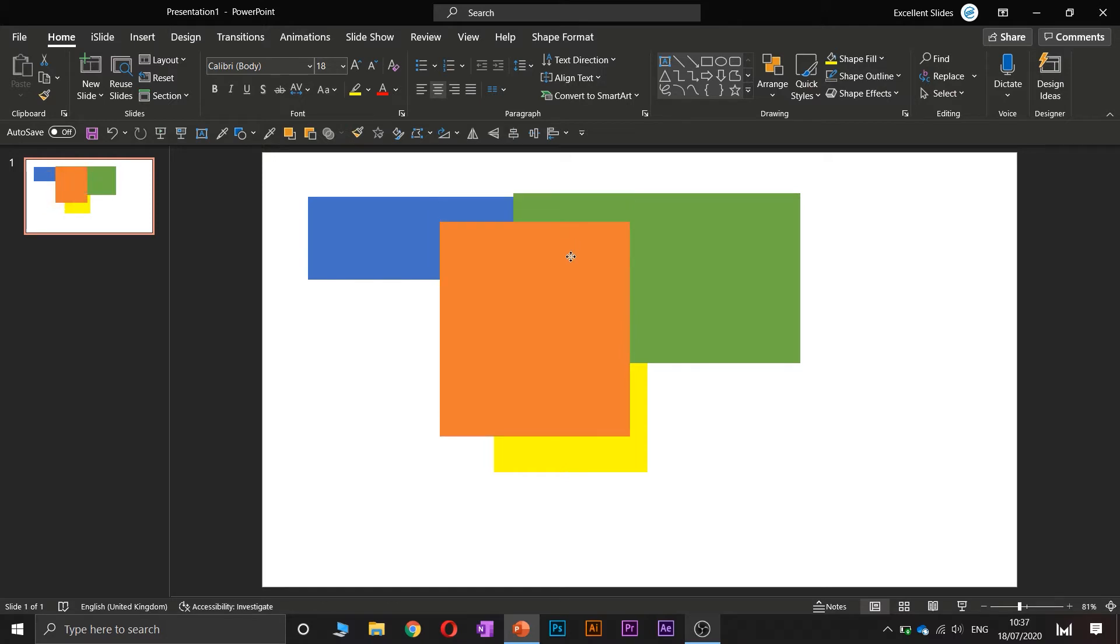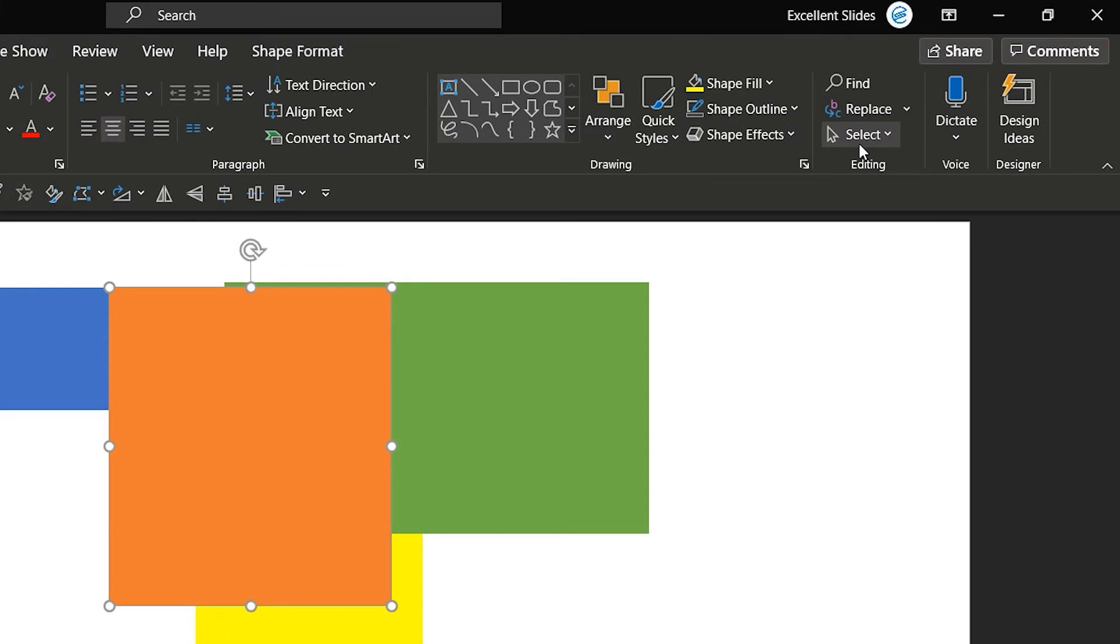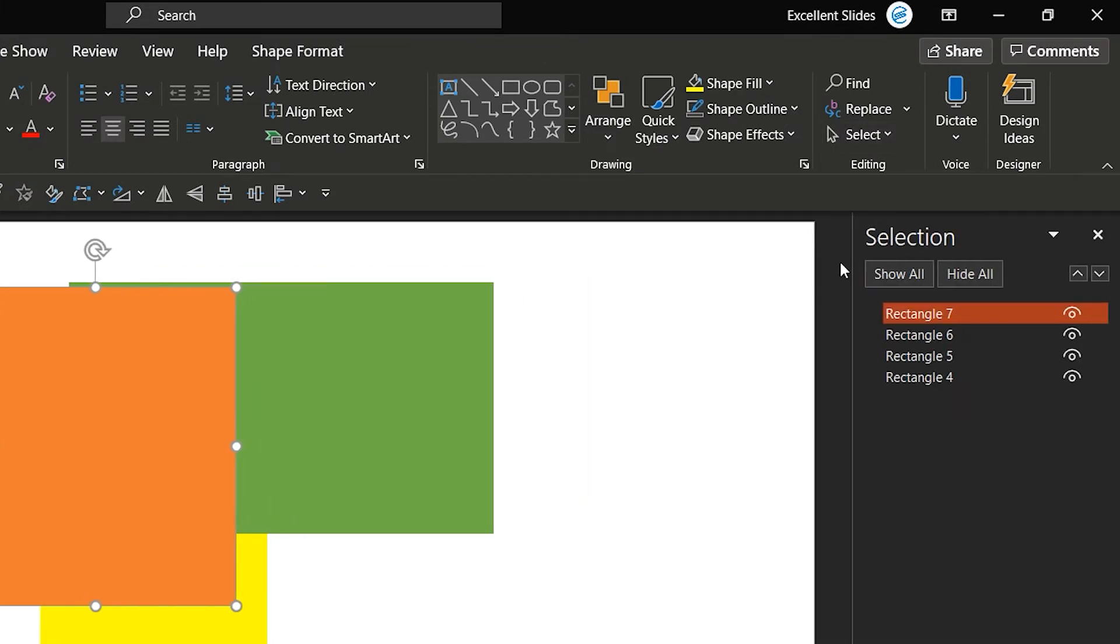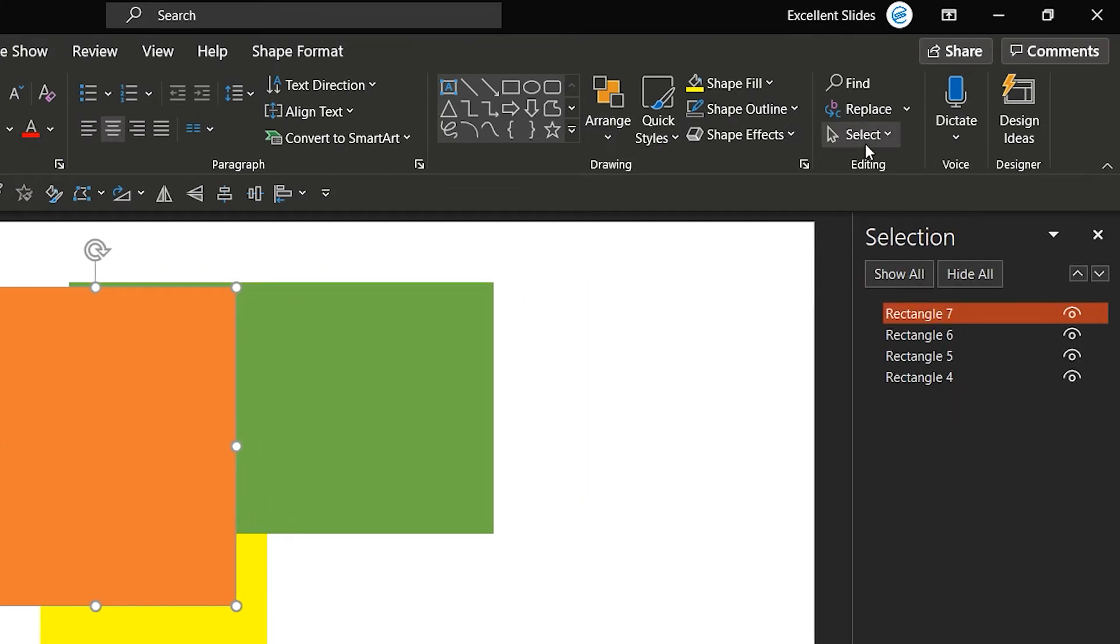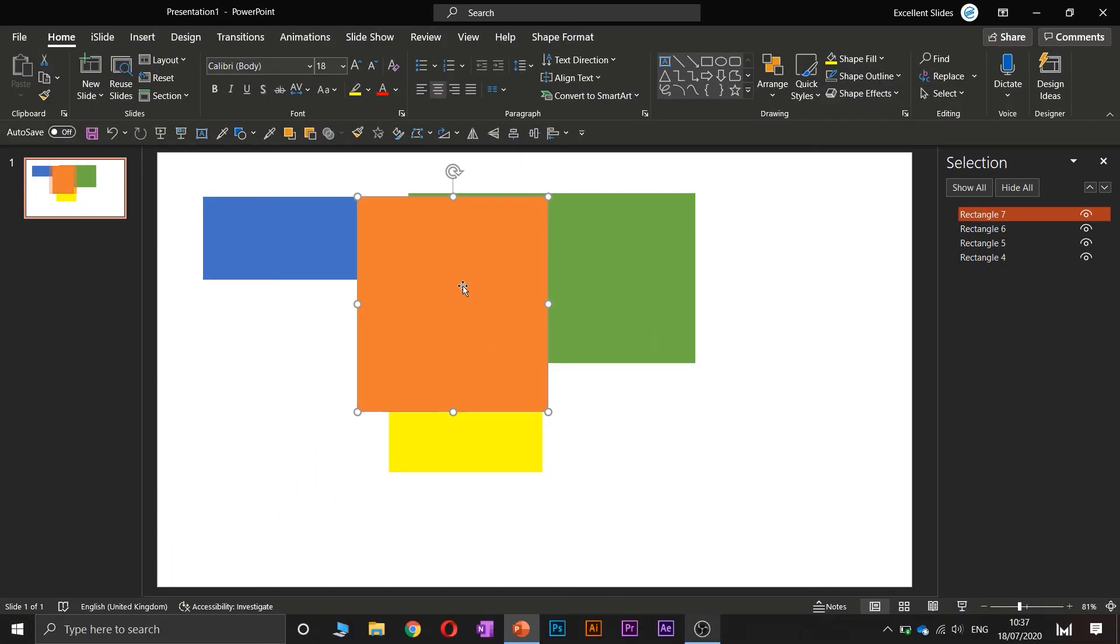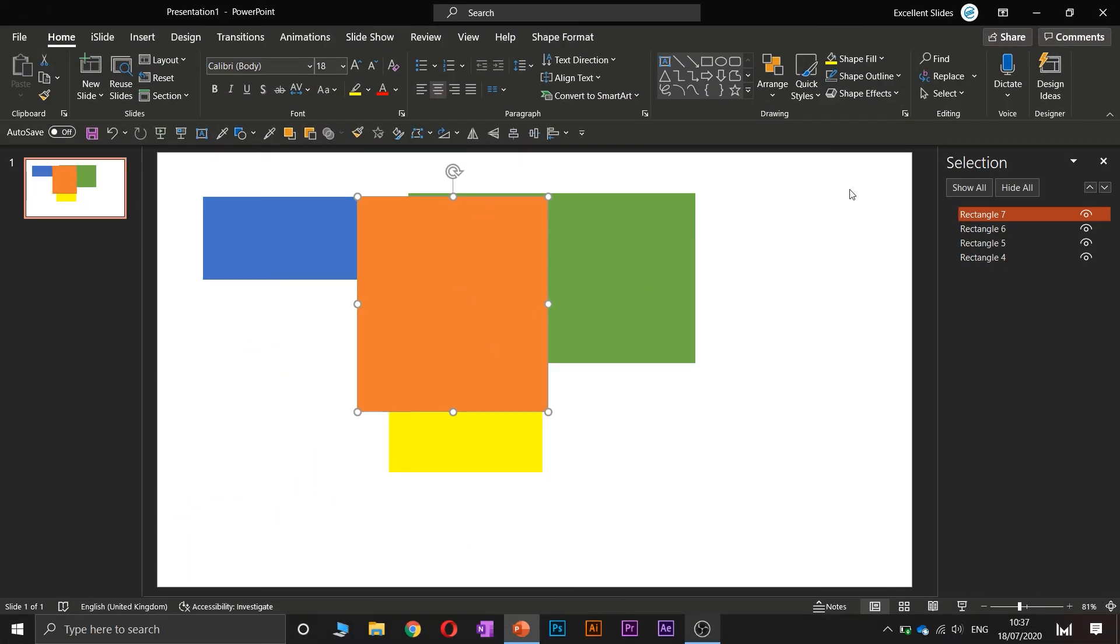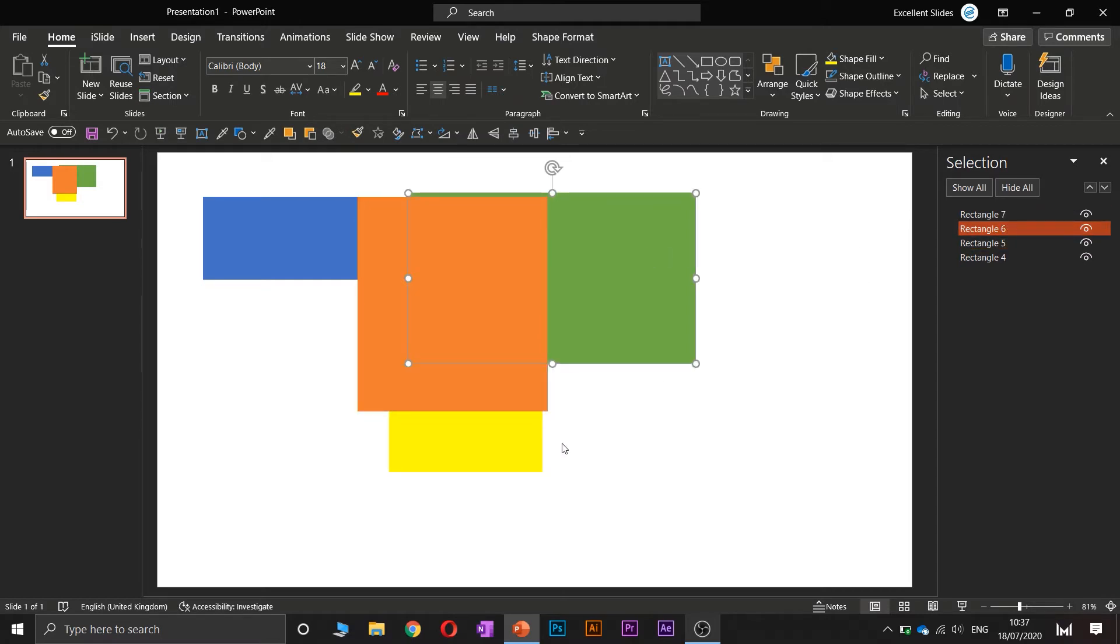So as you can see here, the orange is the most visible because it's the highest, let's say, in the ranking. I will show you what I mean. Select Selection Pane—here you have Selection Pane—and look at that. This rectangle is called Rectangle 7, this green 6, this yellow 5, and the blue is 4.